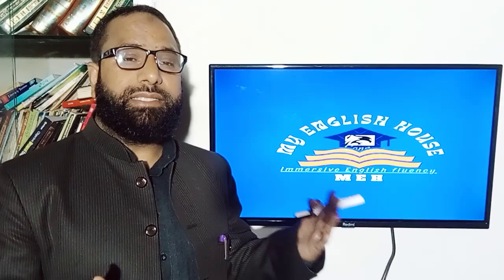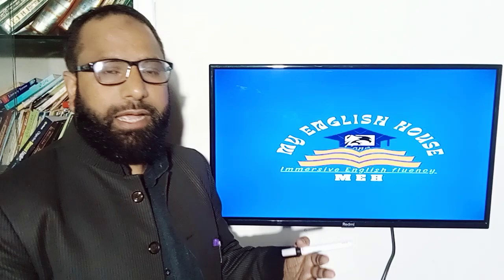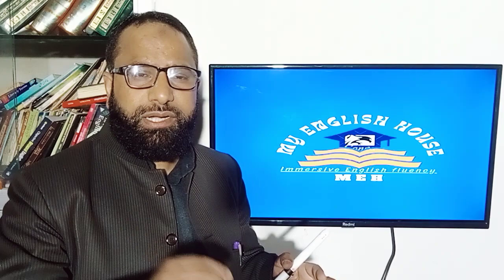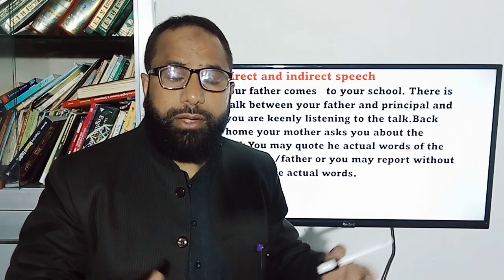Today I am before you with one of the important topics of English grammar — direct and indirect speech: how we can narrate things, how we can report things properly. Let us first understand what direct and indirect speech is. You would have done narration at school, at different levels, but still there are confusions. After watching this 30-minute video, you will be quite able, you will be efficient, you will be masters in changing direct and indirect speech.